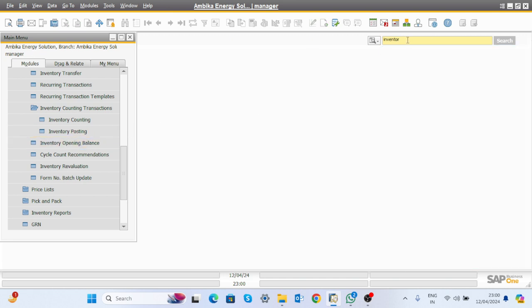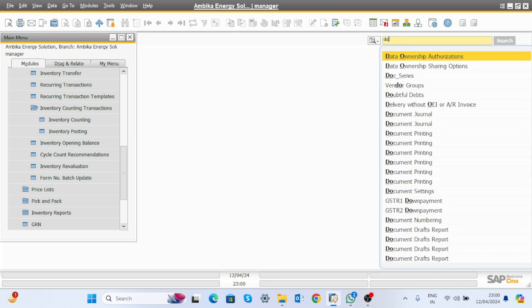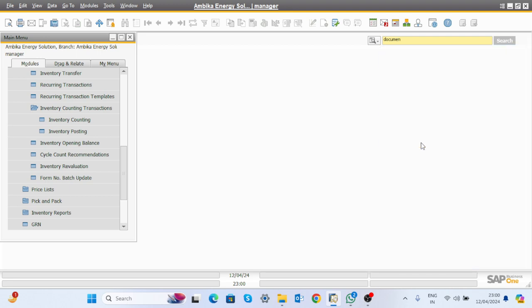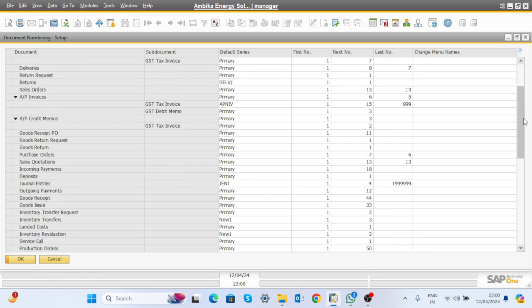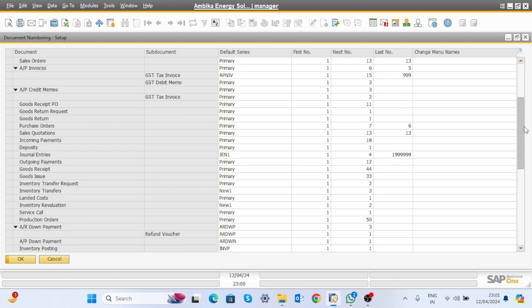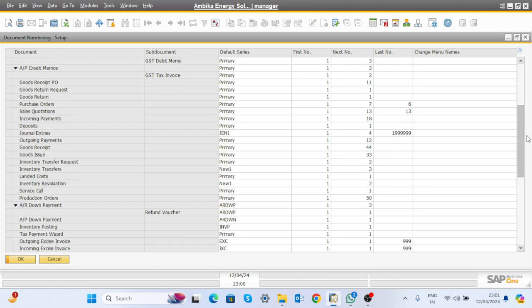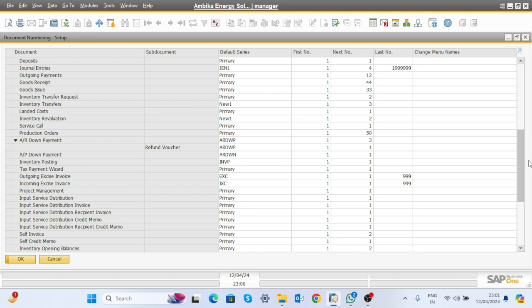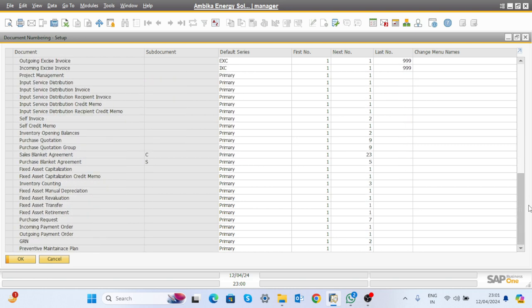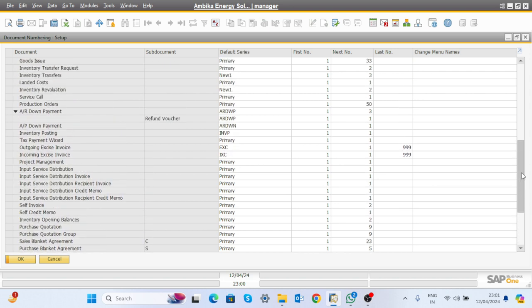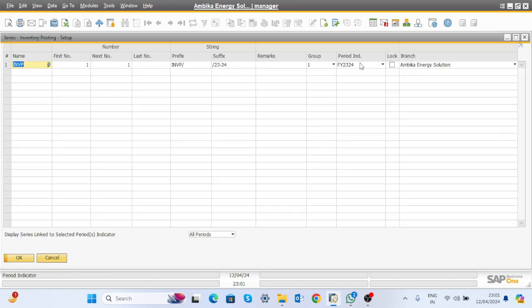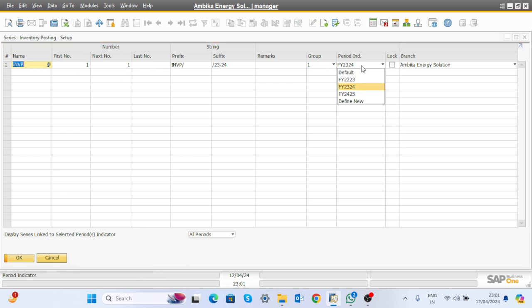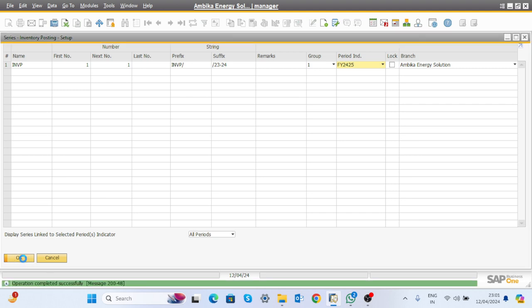First define the document series for inventory counting and inventory posting. Go to document numbering and define the document numbering for inventory counting and inventory posting. There is no document number defined yet, so add and configure it.